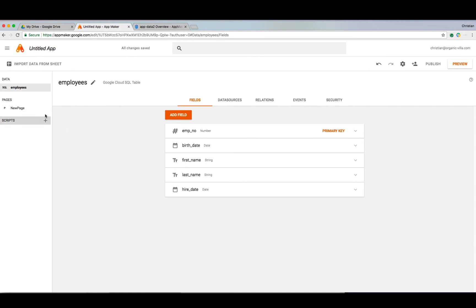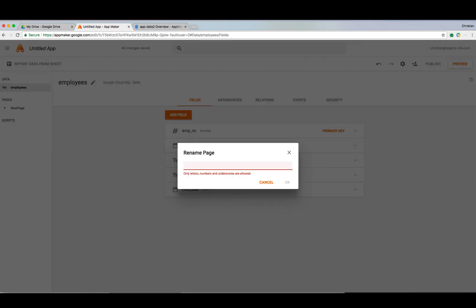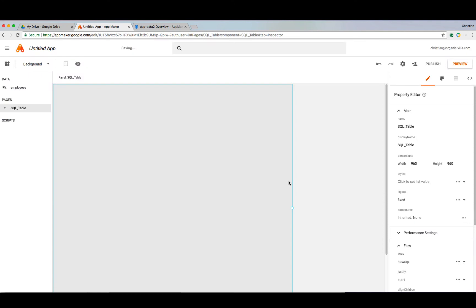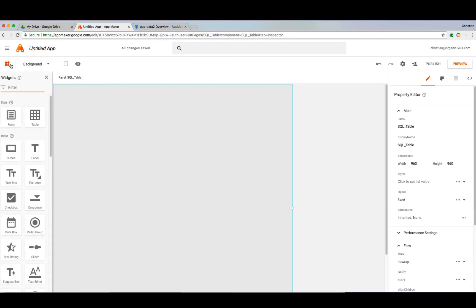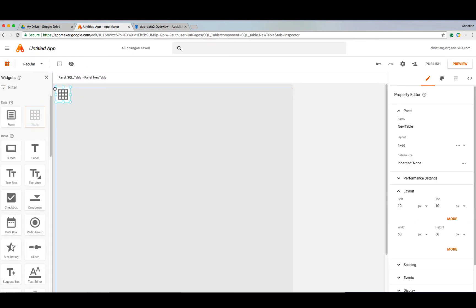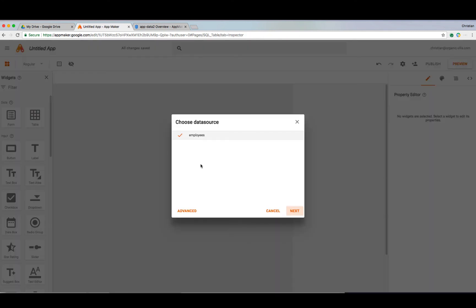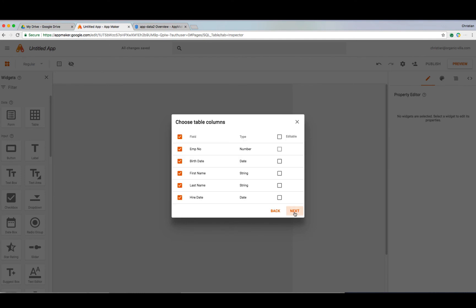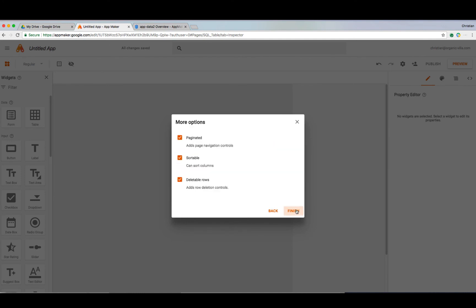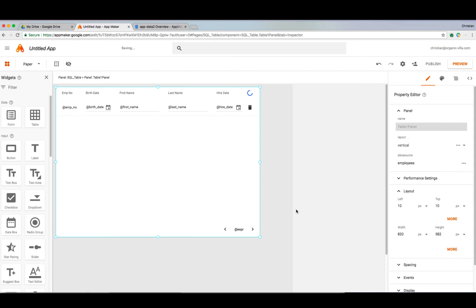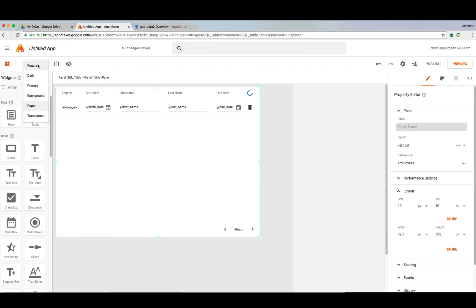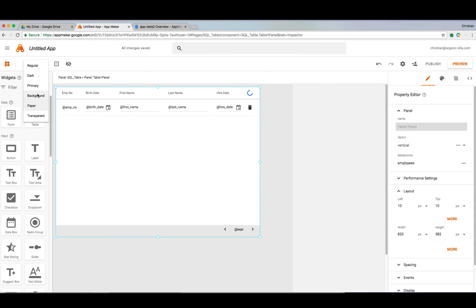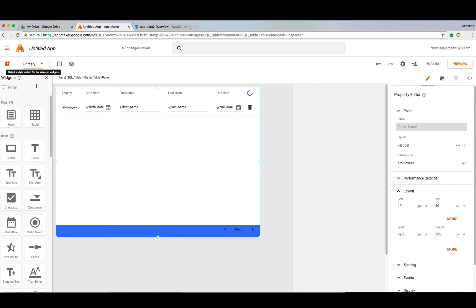Now, let's go ahead and rename our blank page to SQL table and then go ahead and drag the table widget into our user interface. Choose the employee's data model that we've got selected there and then make it editable. Depending on who I give access to, they can update these records and have them sync back up to their cloud SQL instance. Now we've got that in place, let's go ahead and change up our background a little bit and then prepare to deploy our new SQL table app.